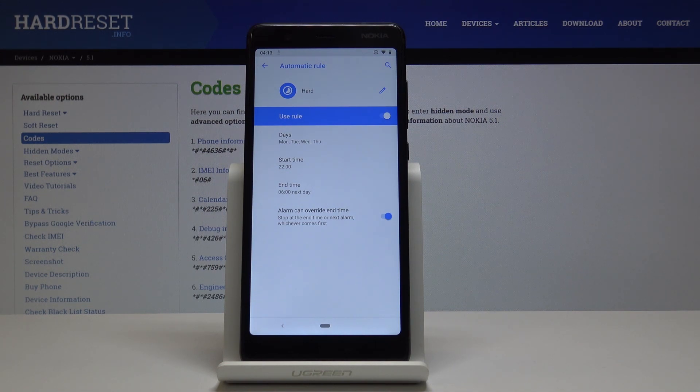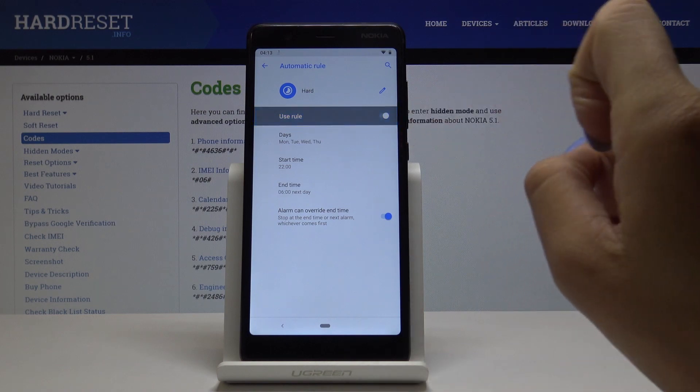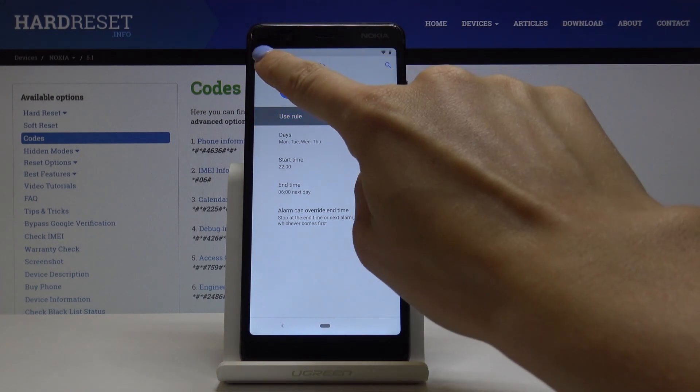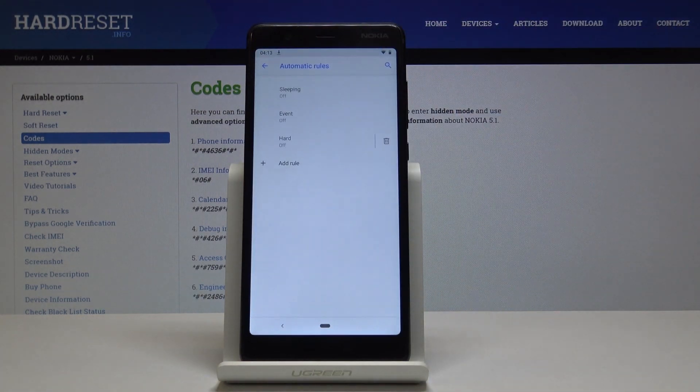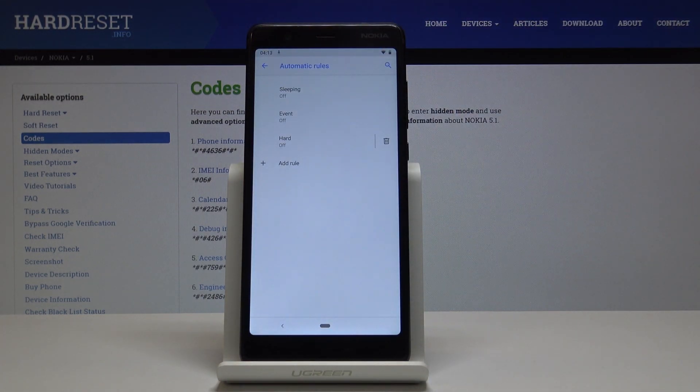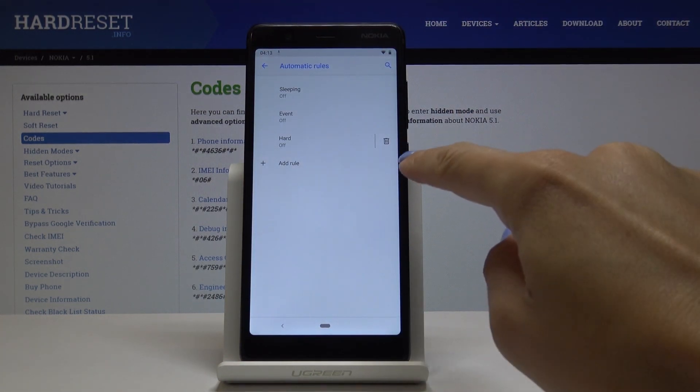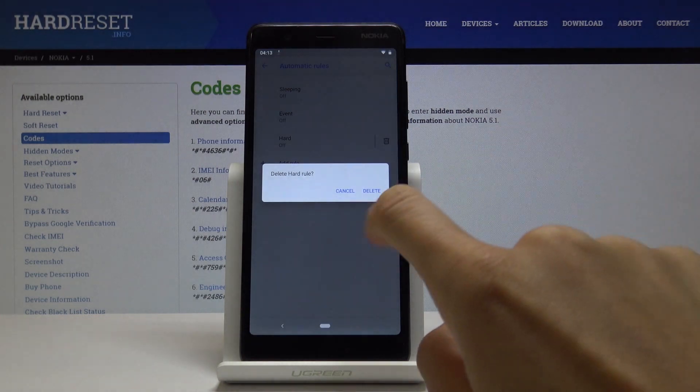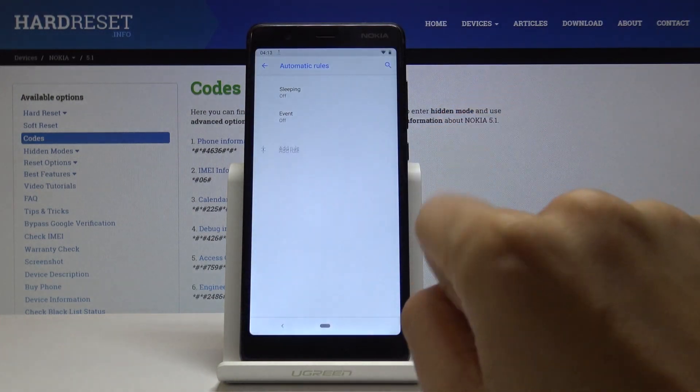You can also switch off this rule by tapping the switcher. If you'd like to permanently delete it, simply click the bin icon and tap Delete.